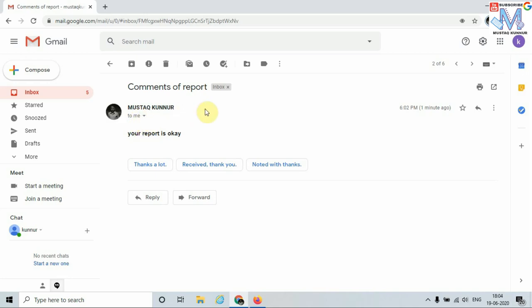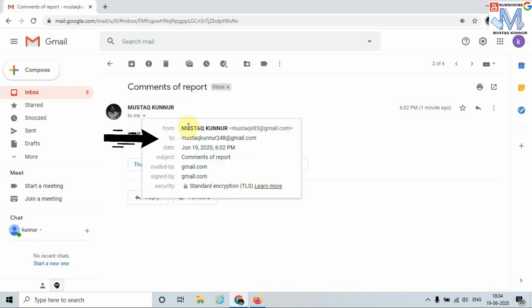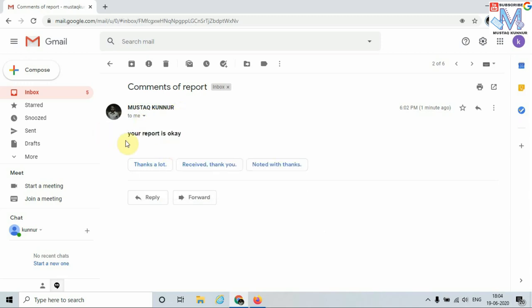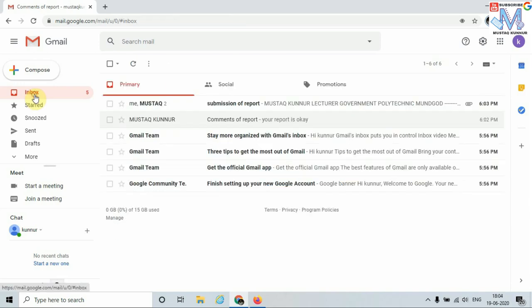And here I can see the complete email. This is the name of the sender. I can also see his email ID. And this is the content or the reply of the sender. In this way we create an email ID, we send and receive emails.